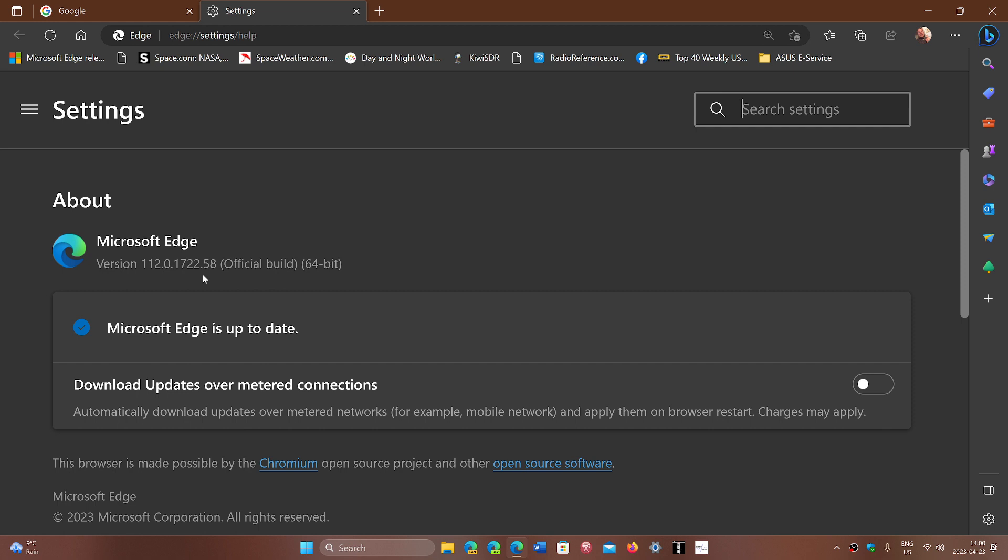On Google Chrome, you should be on version 112.0.5615.137 or 138. For Microsoft Edge, you should be on 112.0.1722.58.